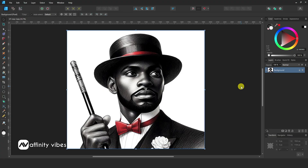First, select your image. Now here on the left sidebar, you will not find any removal tools.